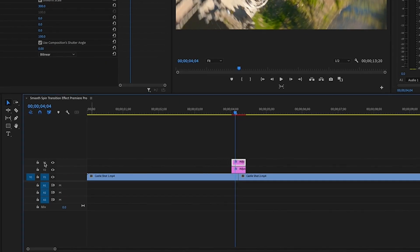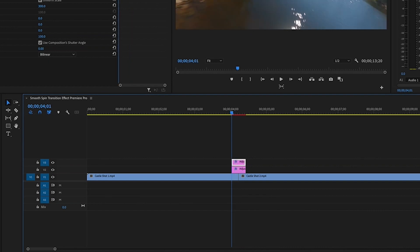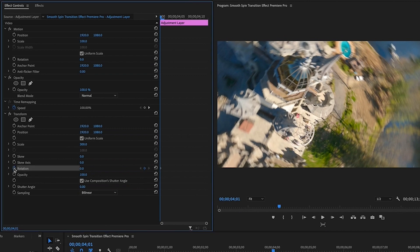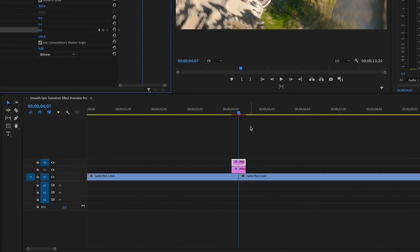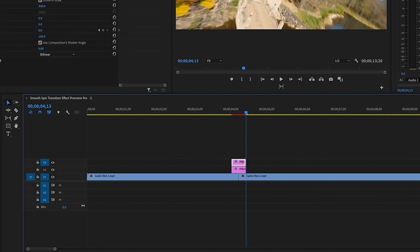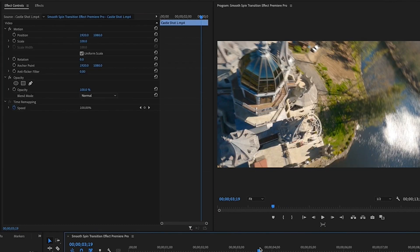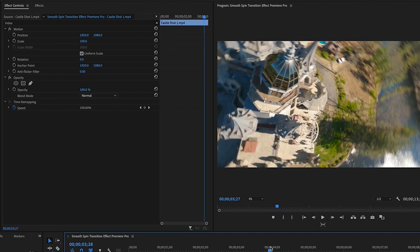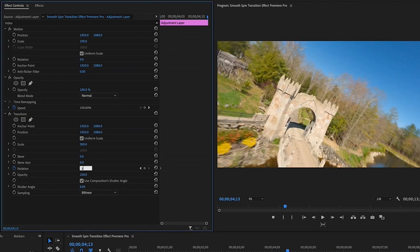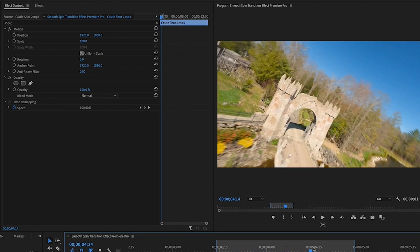To set the rotation keyframes, make sure your top adjustment layer is selected and hit the up arrow key to go to the start of it. Toggle animation on Rotation to set the first keyframe. Then hit the down arrow key to go to the end of the adjustment layer, keeping it selected. Change Rotation to 360 degrees for clockwise spin, or negative 360 for counterclockwise — choose based on which direction your clips move.